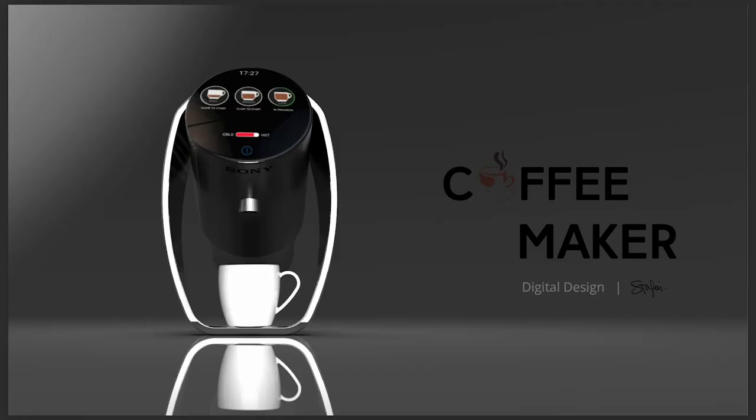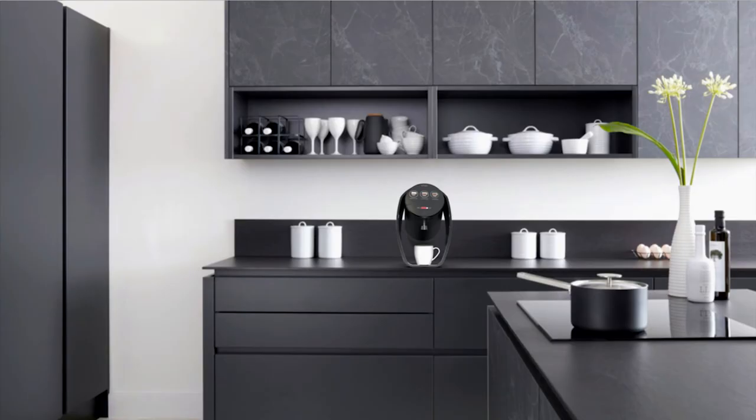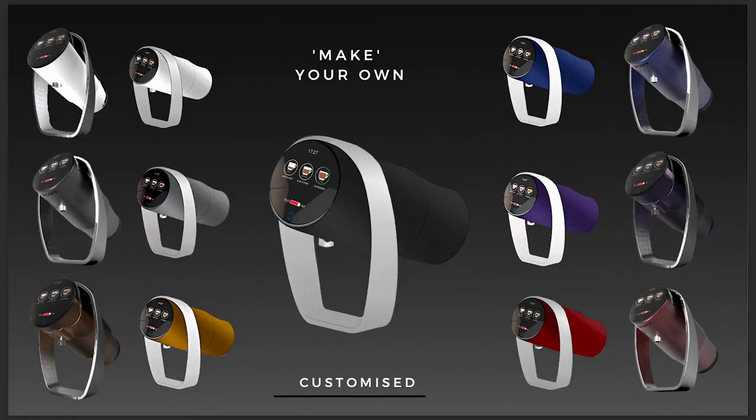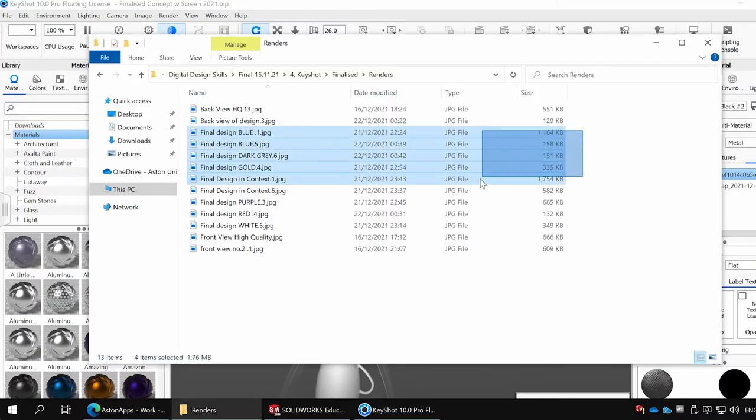I created photorealistic Keyshot renders of my design using the highest quality, and shown this in context, as well as the various customizable colors it comes in.